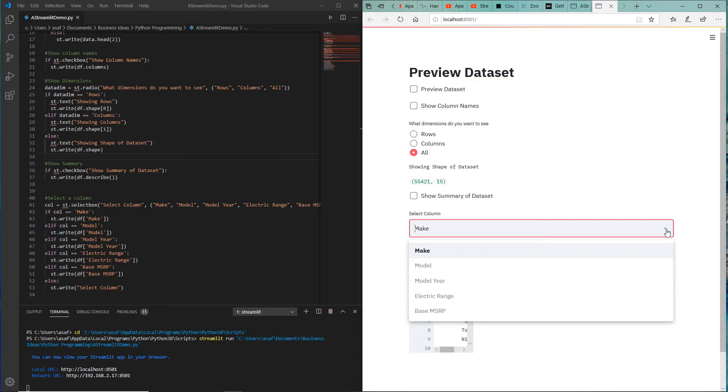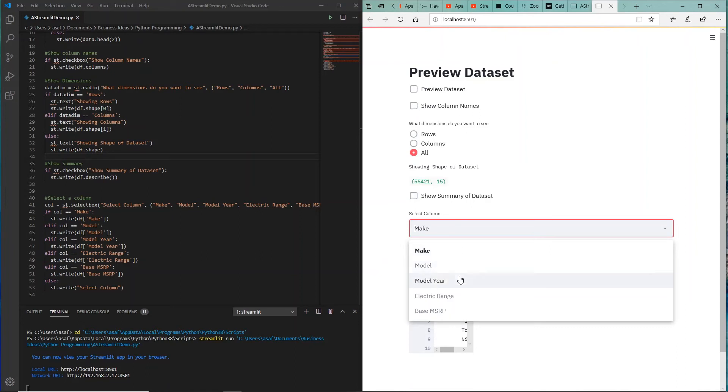Remember, for this particular dataset the total number of columns was 15, but I'm just interested in a subset of those columns. As an example, I'm interested in what are the cars and what are the make of the cars, and I'm sure Tesla will be there or Nissan. I'm interested in the model, the electric range, base MSRP.